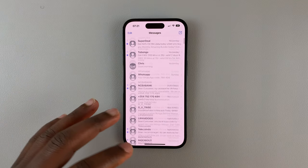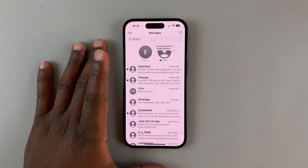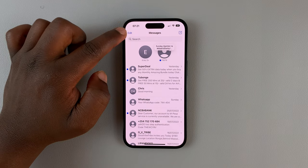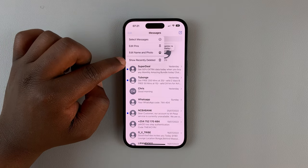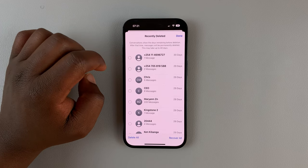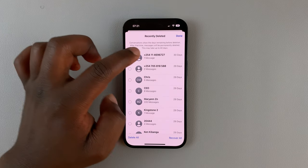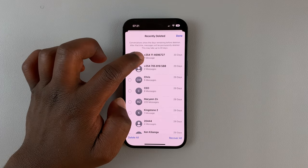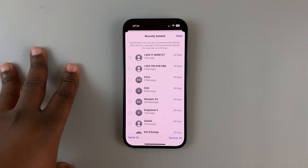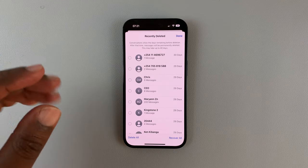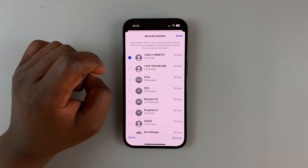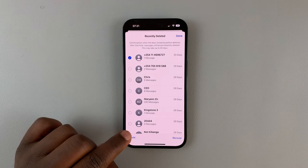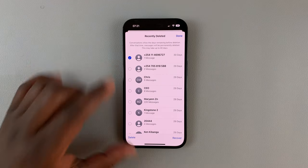To permanently delete it, go back to Messages and tap Edit in the top left corner, then tap Show Recently Deleted. As you can see, we have this conversation here with the message we just deleted.